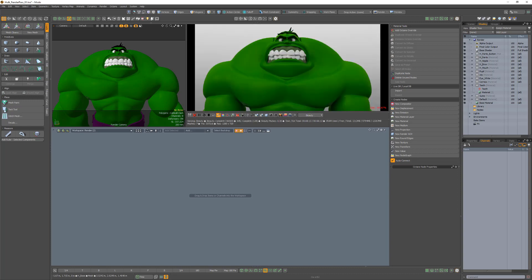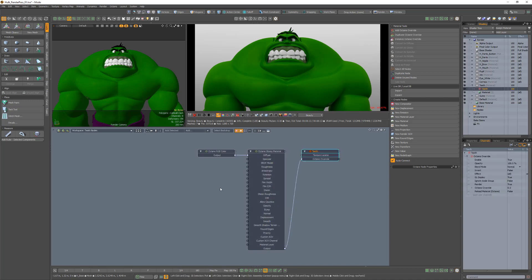To create an alpha pass for the geometry assigned to the teeth material, I need to create a custom AOV for that material.